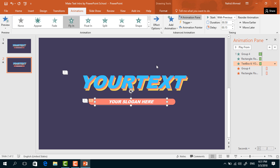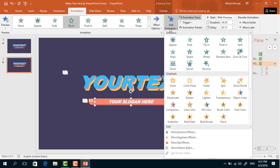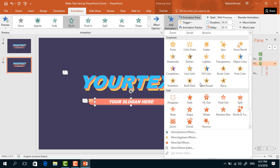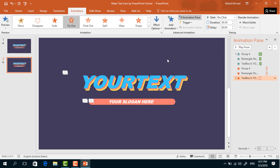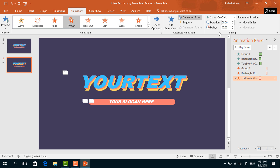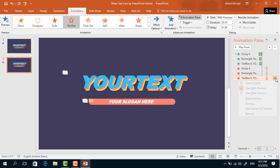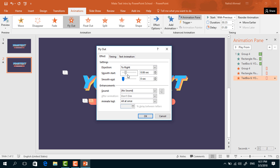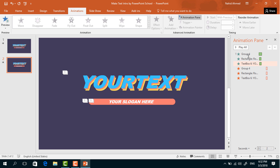Then select the subtitle text box. From Add Animation, select Fly Out. From Effect Options, select To Right. Set Start With Previous, duration 0.35 seconds. Click the dropdown arrow, go to Effect Options, increase the Smooth Start, and press OK.